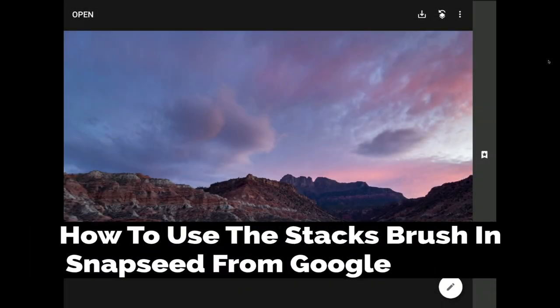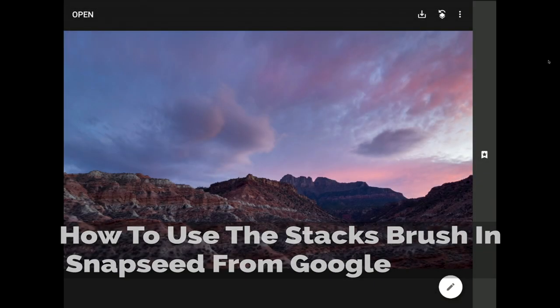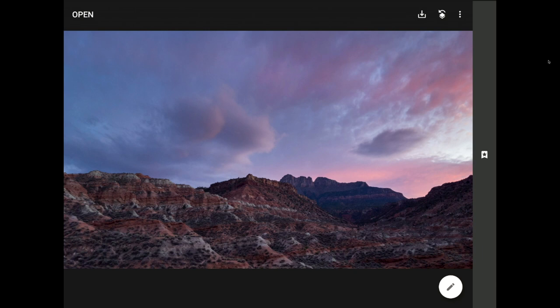Oh friends, I have such a great lesson for you in this tutorial on the secret Stacks brush here in Snapseed from Google.